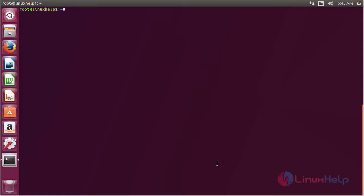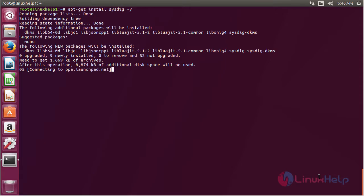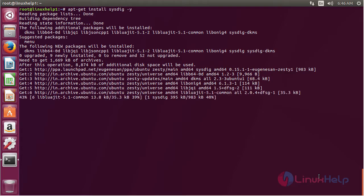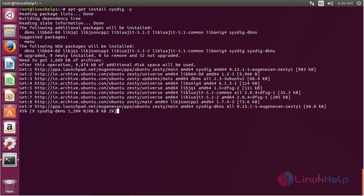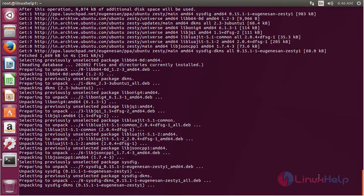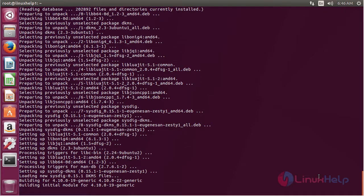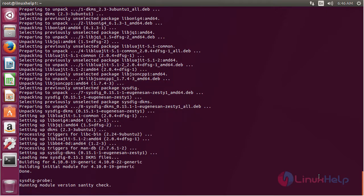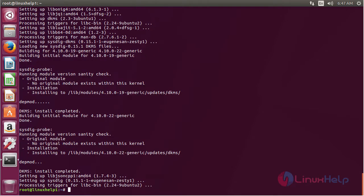Now for installing sysdig, use the command apt-get install sysdig and press enter. The sysdig package has been installed on my Ubuntu 17.04 machine.